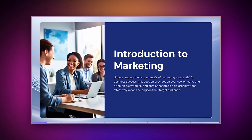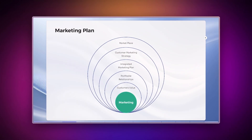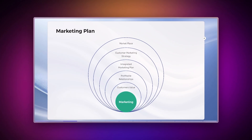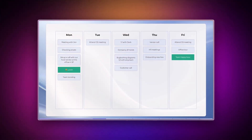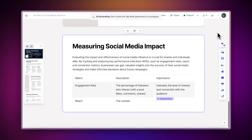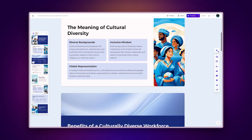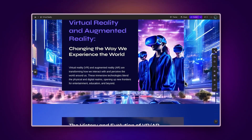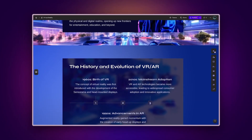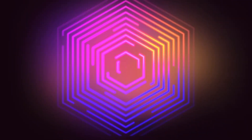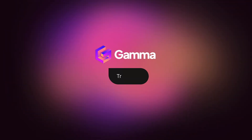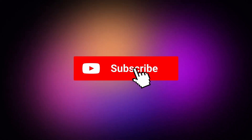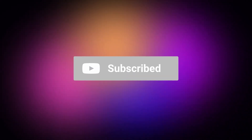Diagrams are amazing for explaining ideas and organizing subjects. Gamma makes it easy to create professional-looking diagrams for your documents. With Gamma, you can easily create presentations, documents, and websites with AI in minutes. Try it for free at gamma.app and explore a new way to bring your ideas to life with AI. Subscribe to our channel for more tips and tricks on using Gamma.